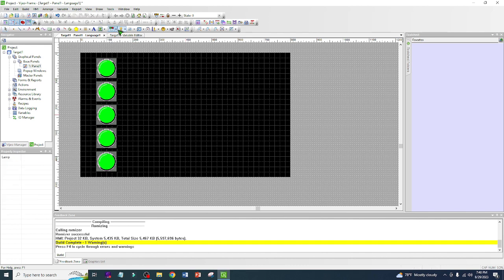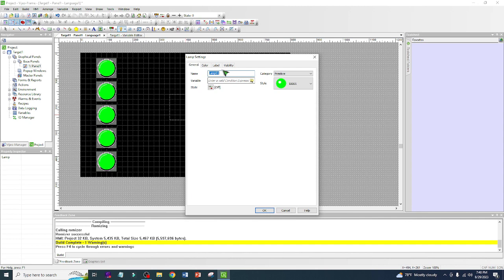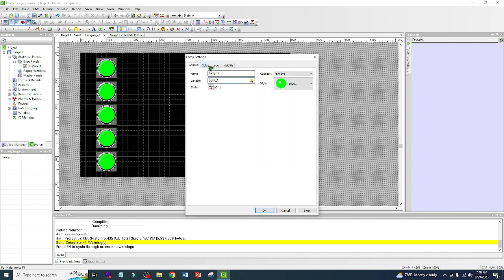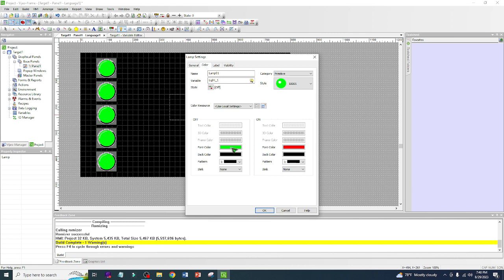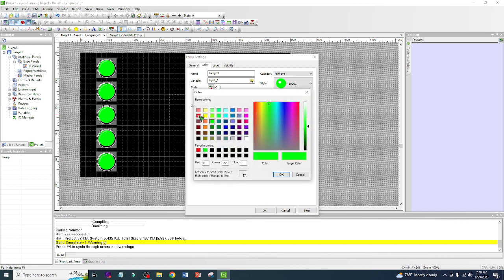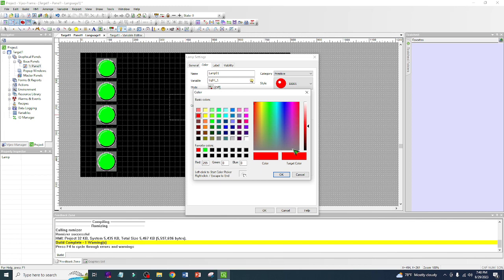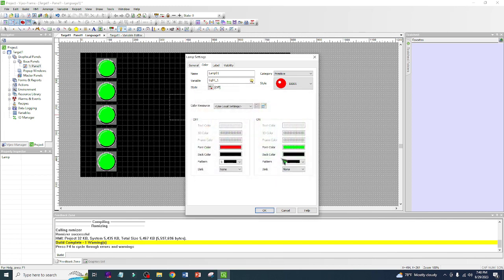Now let's add a lamp. Hover over the lamp icon, left-click, then left-click on the HMI screen, release, and left-click again. Name it Lamp 1 and assign the variable 'light 1'. Let's change the color: when it's off, it's red; when it's on, it's green.